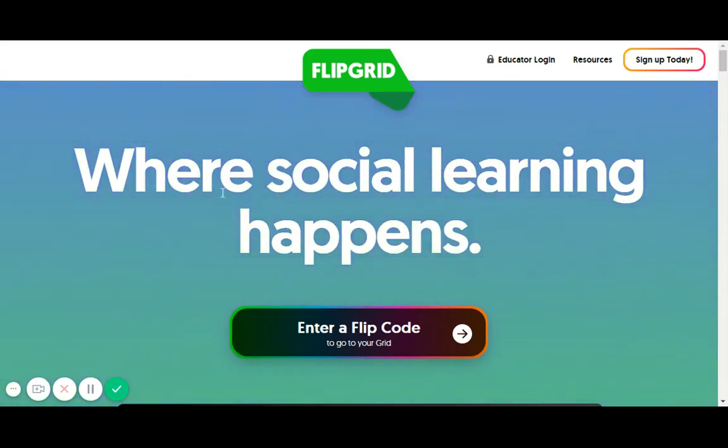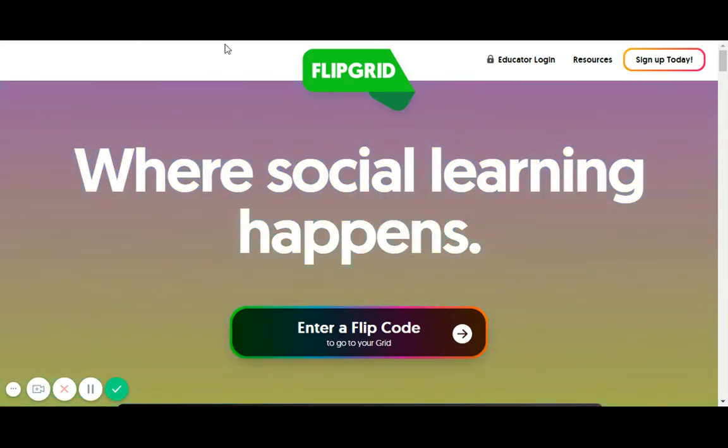Welcome everybody. My name is Bjorn Behrendt and today I'm going to be talking about navigating Flipgrid as a student.